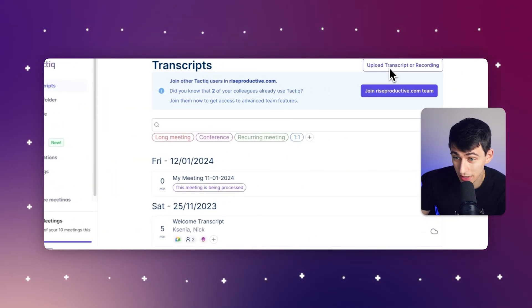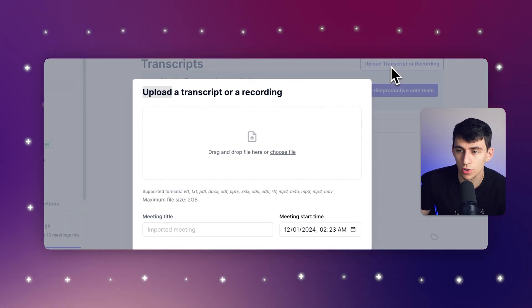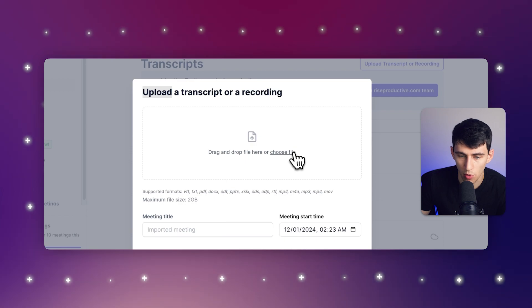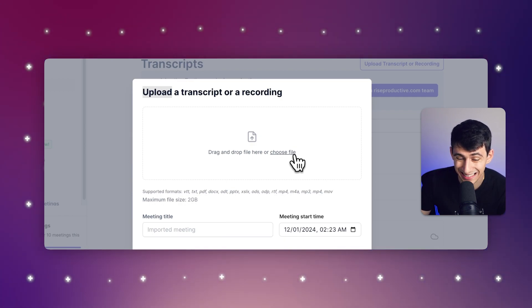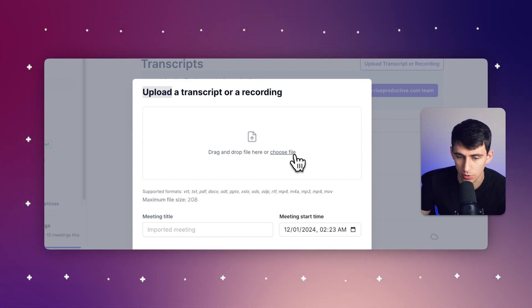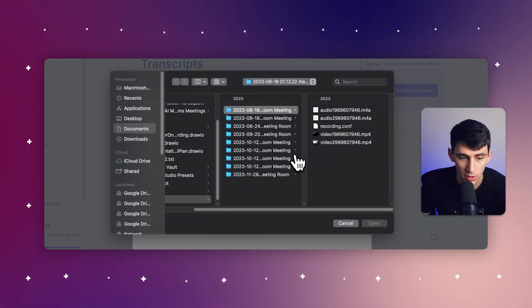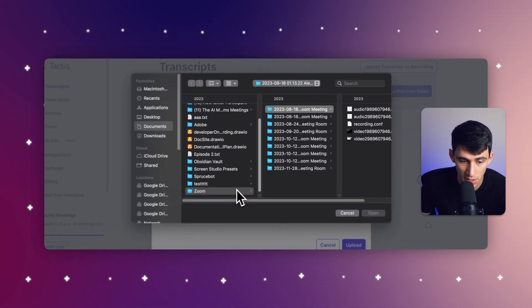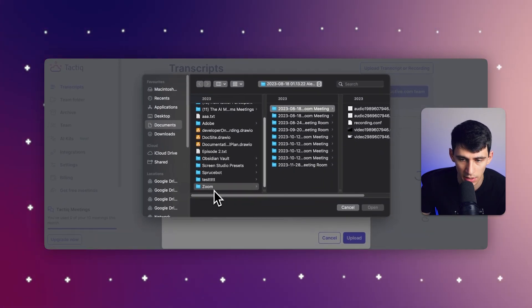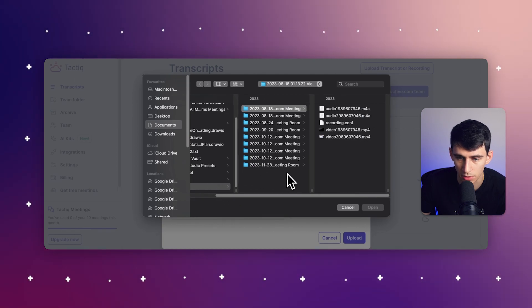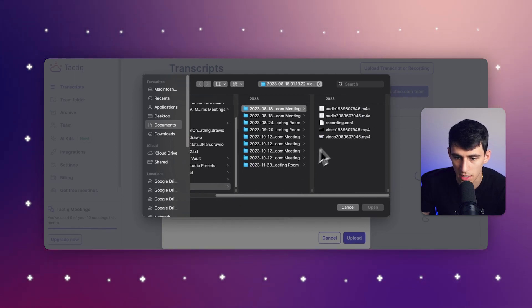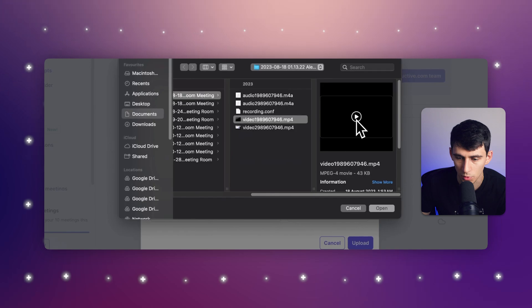Now, the nice thing that you can do is you can actually upload your transcript or recording. Right here, all I have to do is click on a file that I want to upload. All the different supported formats are below. So I'm simply going to click here and pick a specific recording of mine.